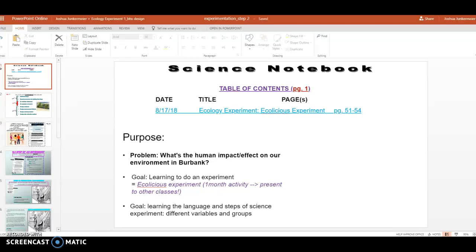Good morning, good afternoon, good evening. This is our video for step two of learning our experiment. We did step one already — that was our first video. And this will be the second part of explaining how to do our experiment.